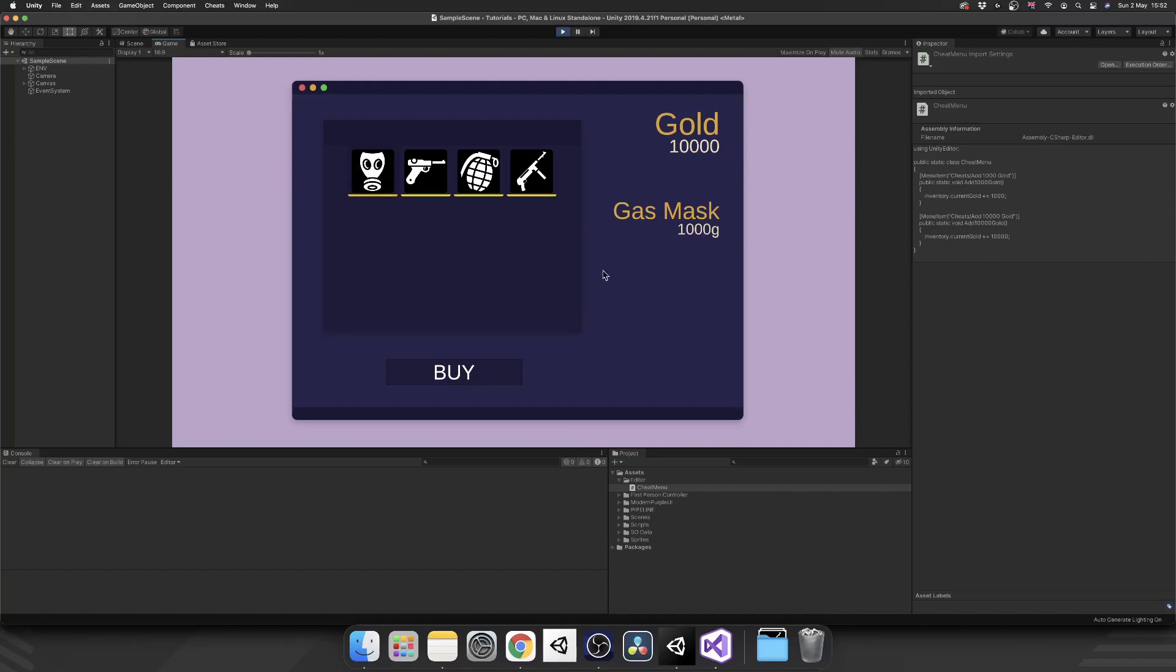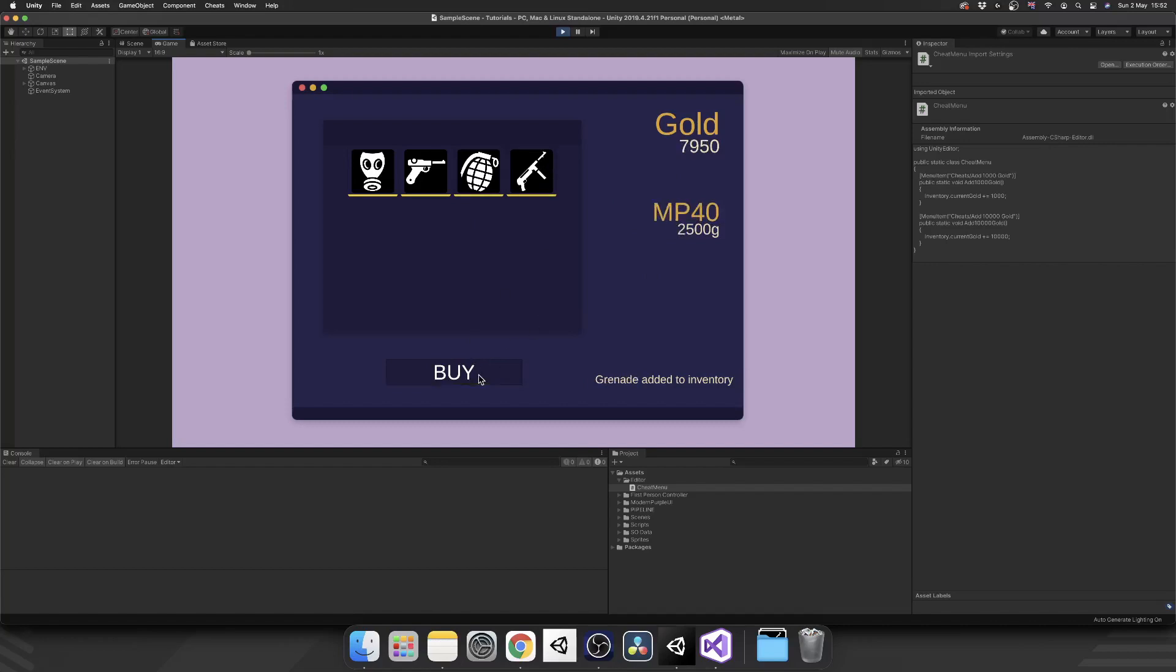We can select the gas mask, click buy. We have a gas mask added to our inventory, and we've taken away 1,000 gold, the value of the gas mask. Same for the grenades, we can add those, add an MP40, and then we'll add Lugas as well. And then if we realize that we've not added enough, we can just go ahead and click add 10,000 gold again, close and reopen our menu, and there we go.